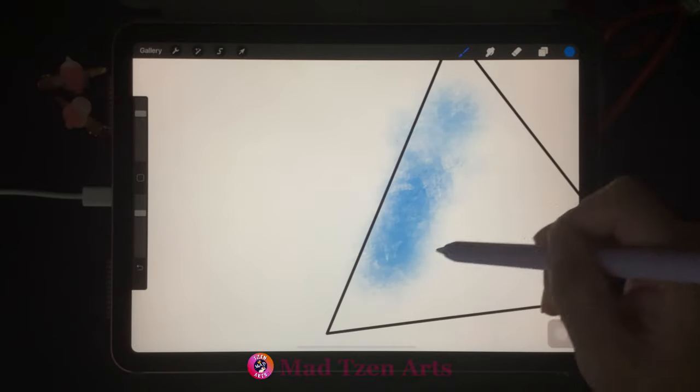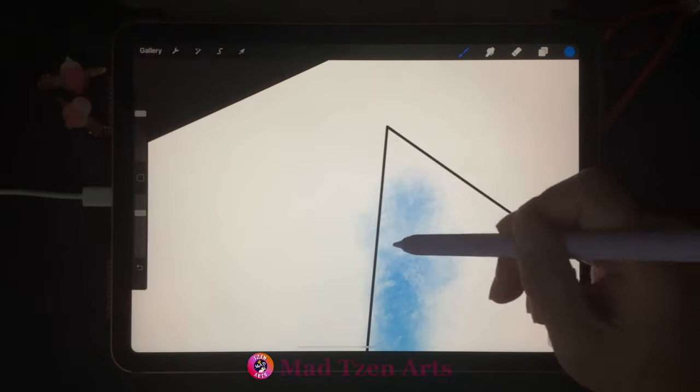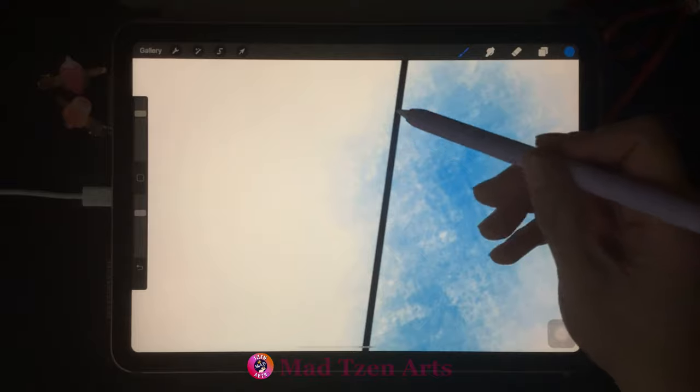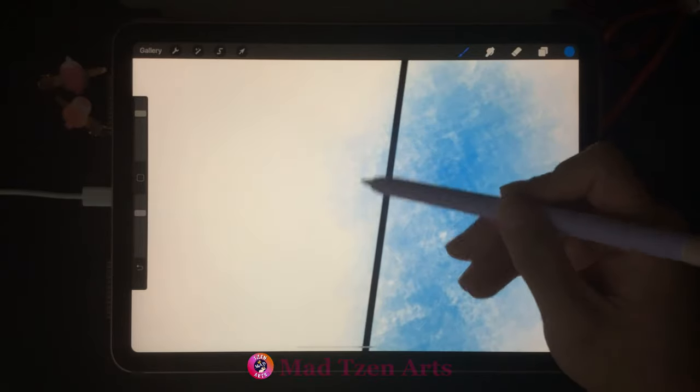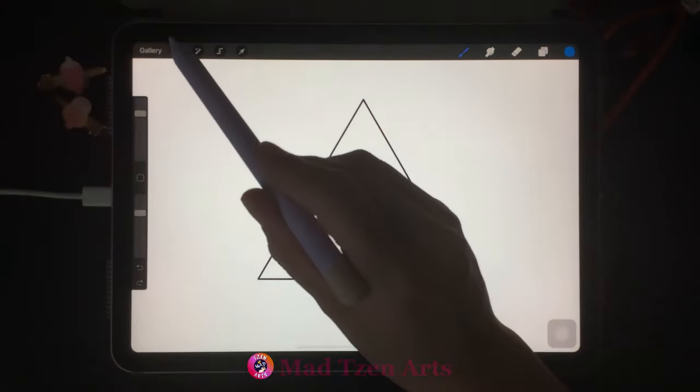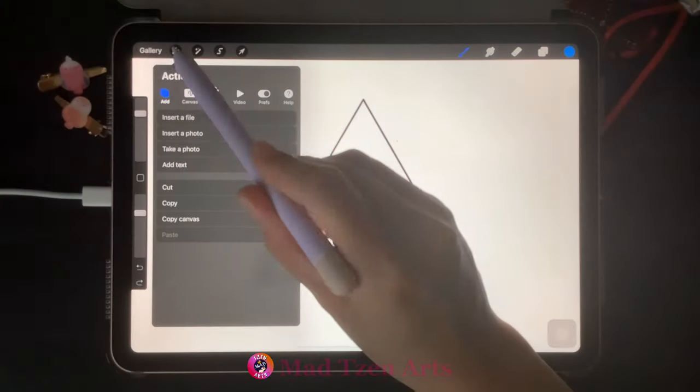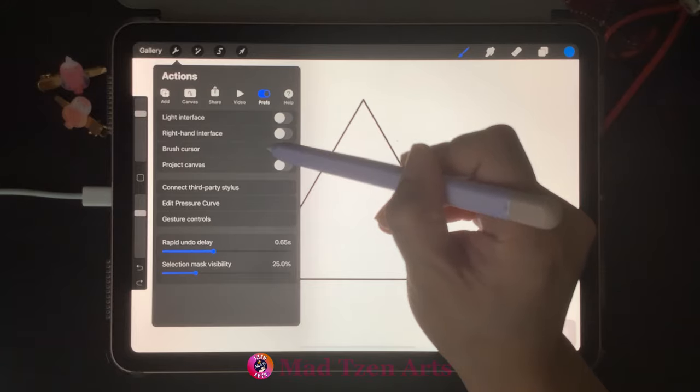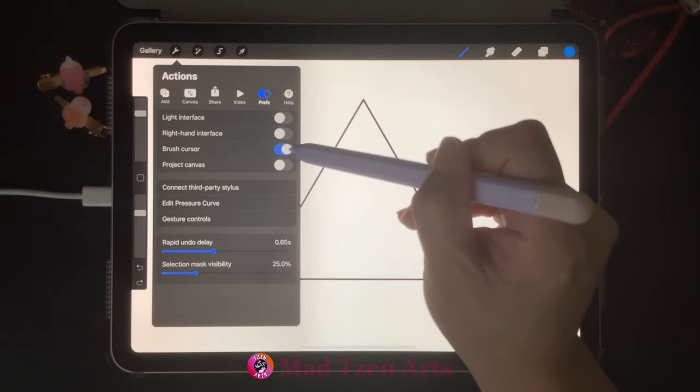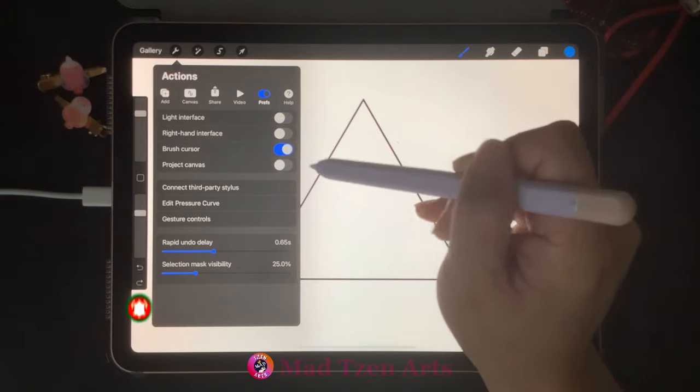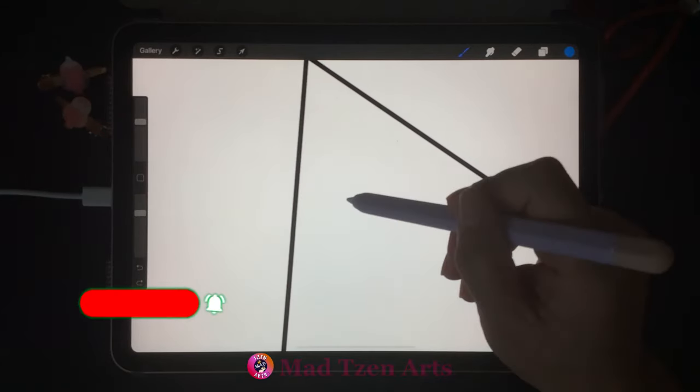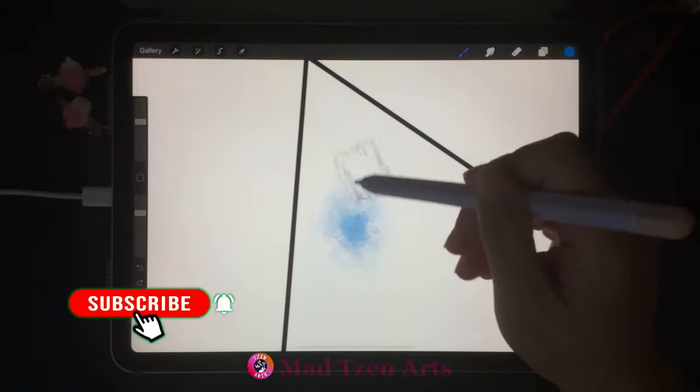To enable the brush cursor, we need to go to the actions tool, then click on preferences, then turn on brush cursor just here. Now when we use any brush, we're able to see the shape and size to help us with our painting and coloring.